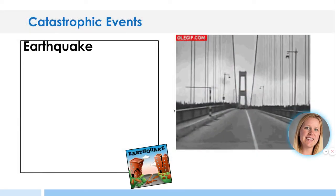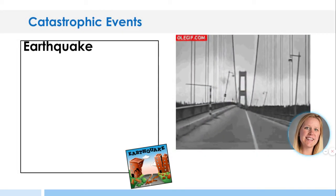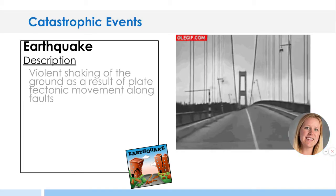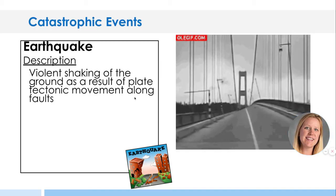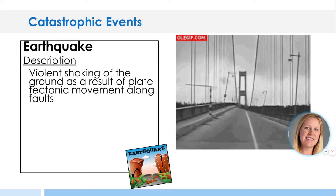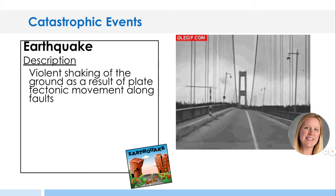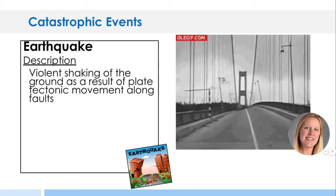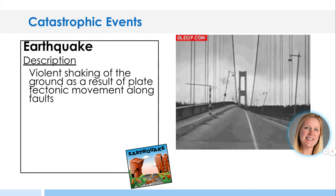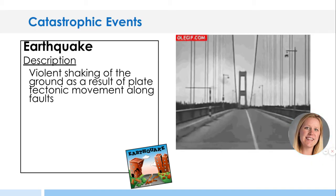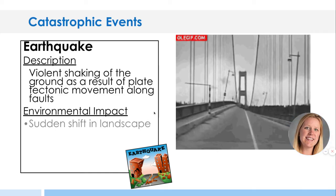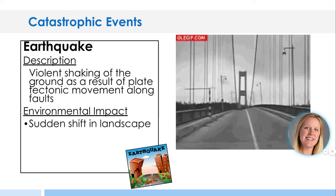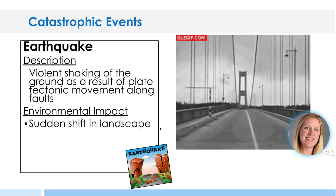We just said tsunamis are caused by earthquakes, so let's talk about earthquakes. They are violent shaking of the ground as a result of plate tectonic movement along faults. Alfred Wegener had a theory that our plates were moving, and you can verify it now through GPS — the plates move at about a centimeter per year. If they don't move, they can build up energy and then cause a sudden shift in the landscape, resulting in an earthquake.